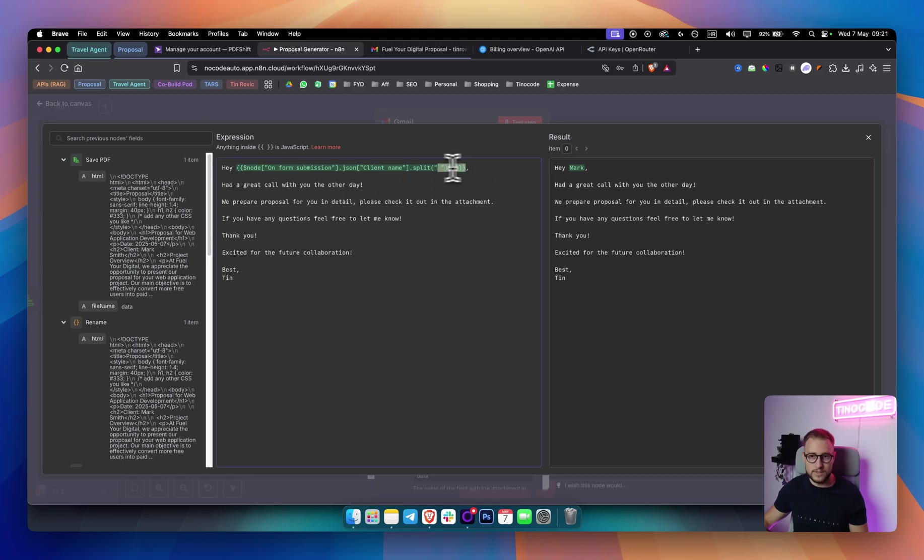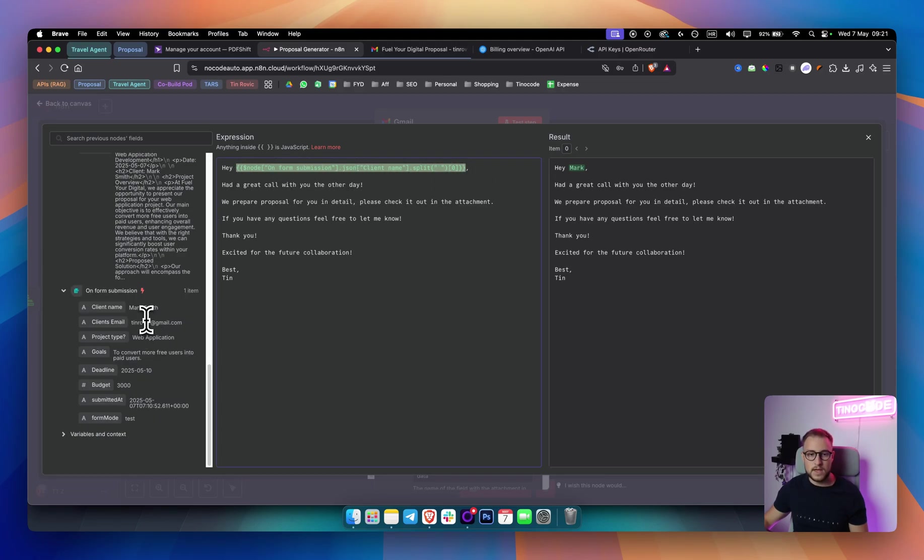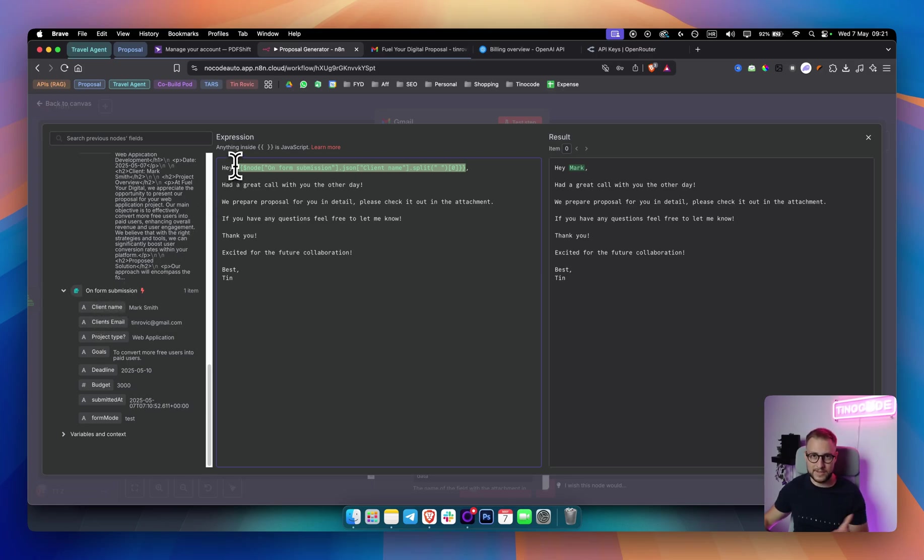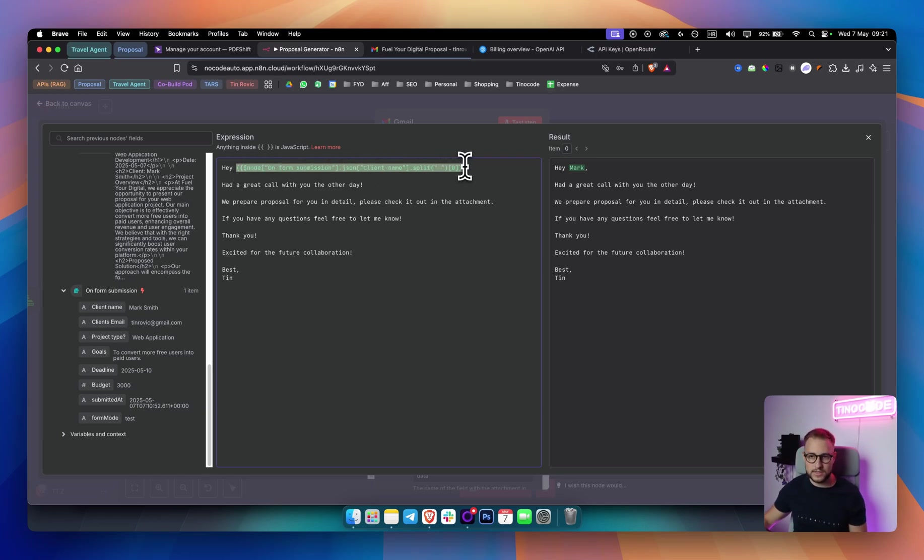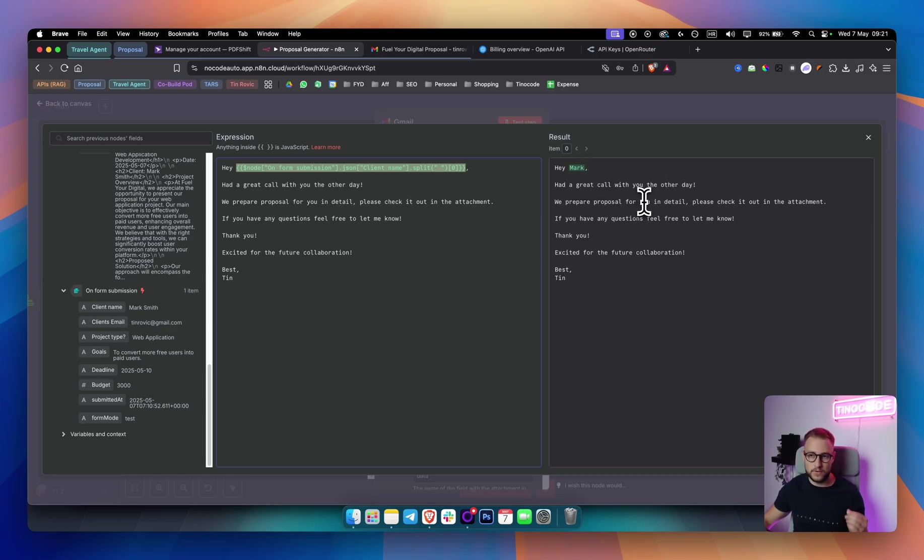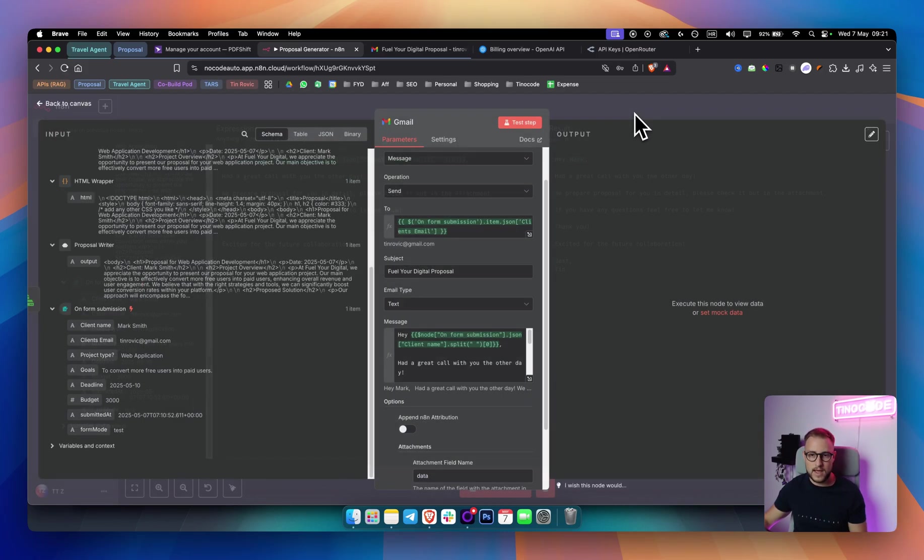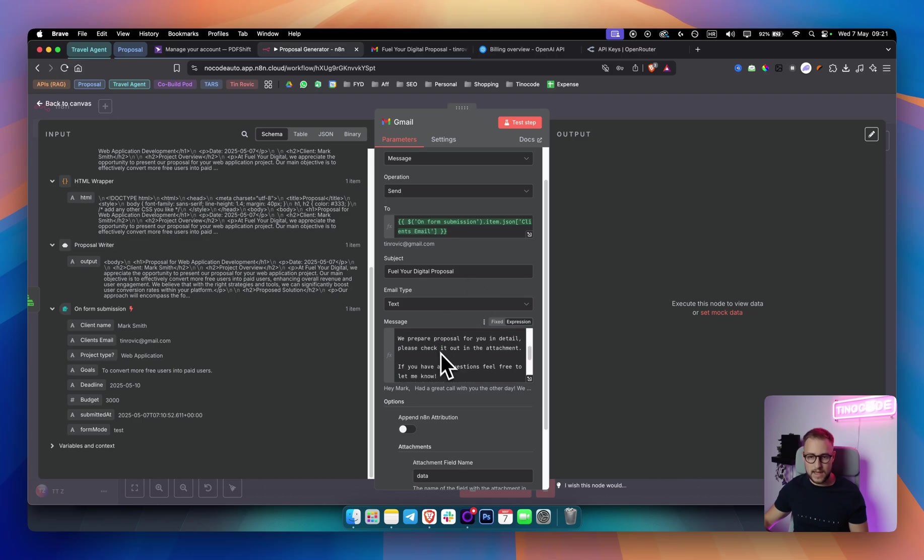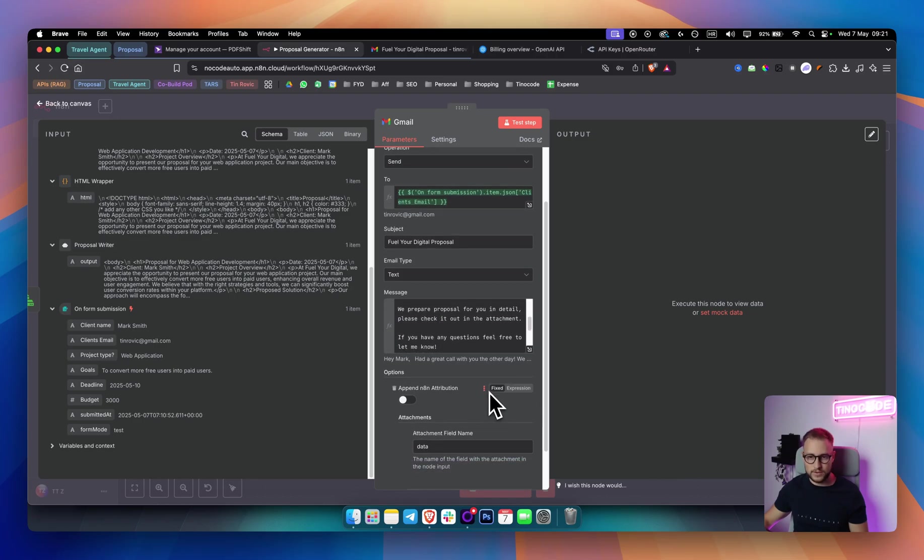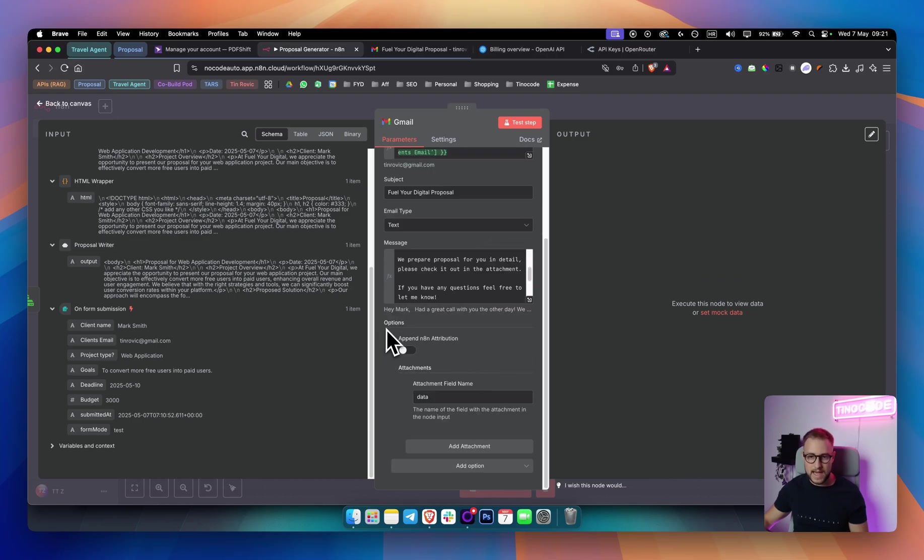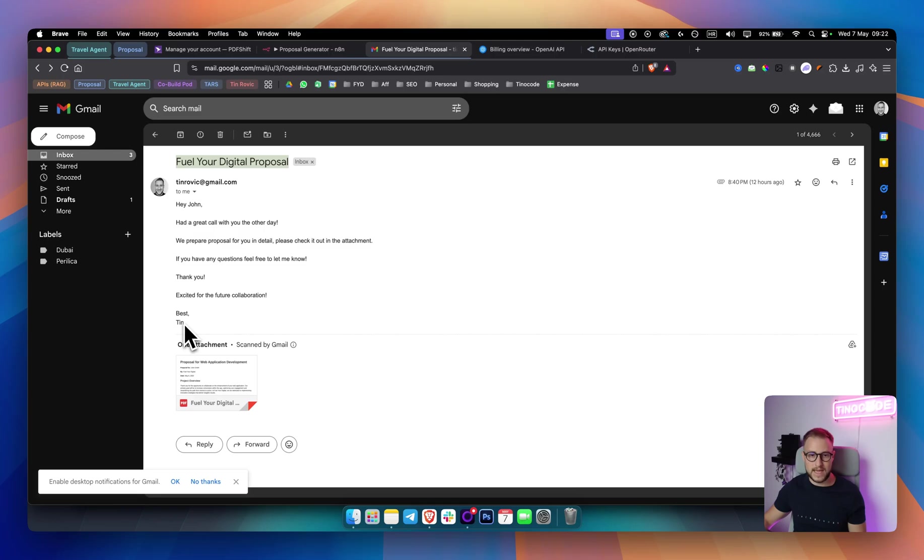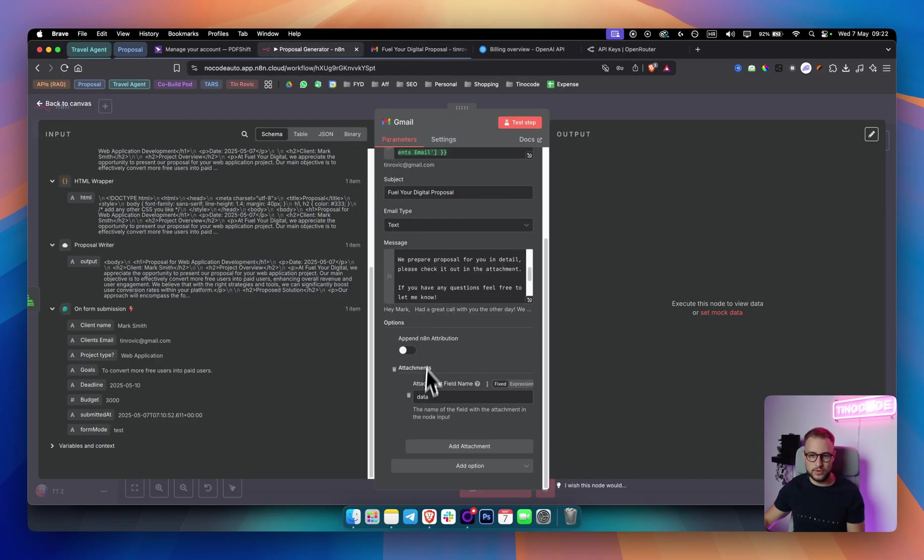And what we did here in expression, I said, Hey, and then I use this right here because when you're adding a client name, for example, Mark Smith, no one will say, Hey, Mark Smith. It will say, Hey, Mark. So what we're doing here is we are just removing this surname. We're just saying, Hey, Mark, had a great call with you the other day. We prepared proposal for you in detail. Please check it out in the attachment. If you have any questions, feel free to let me know. Thank you. Excited for the future collaboration. So that's what I did. And what I also did here is I added the option to append n8n attribution and I disabled this. If you disable this, when you're sending an email, it will not say sent from n8n. You don't want that. So make sure to disable that. And then I also added the attachments here in the options. I added attachment and I added data right here.